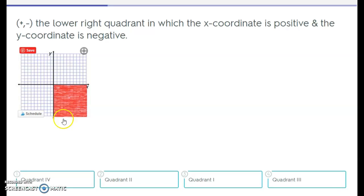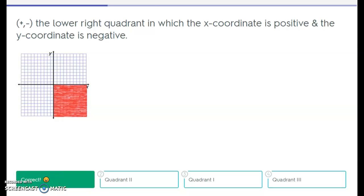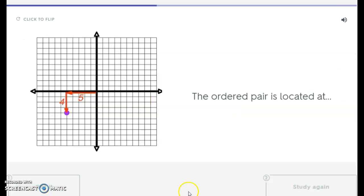Next one. Look at this quadrant here — which quadrant is this one in? Is it quadrant 4, quadrant 2, quadrant 1, or quadrant 3? I'll give you a minute to think about it. The answer is quadrant 4.